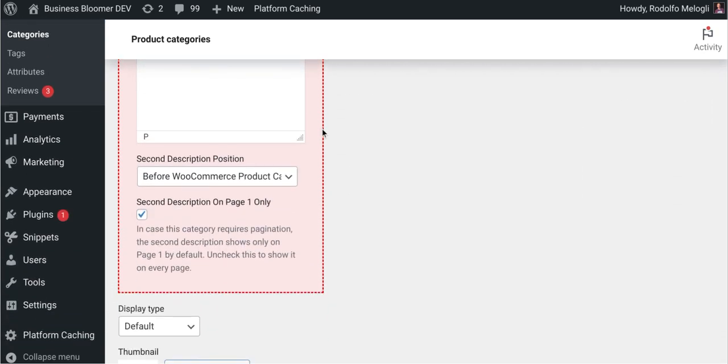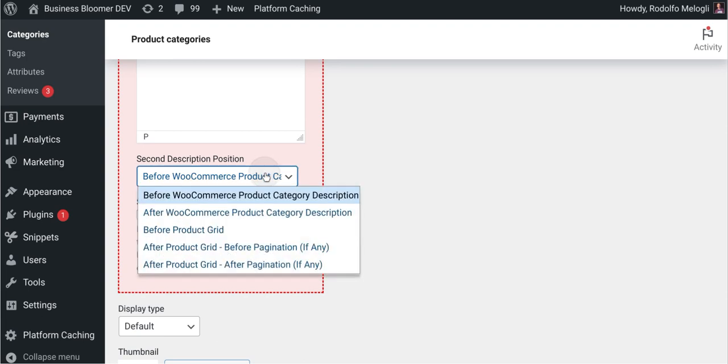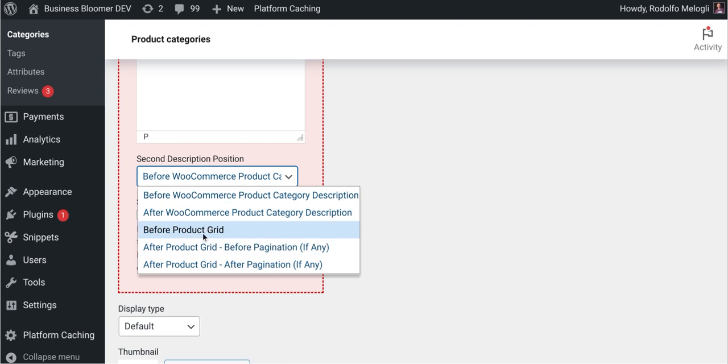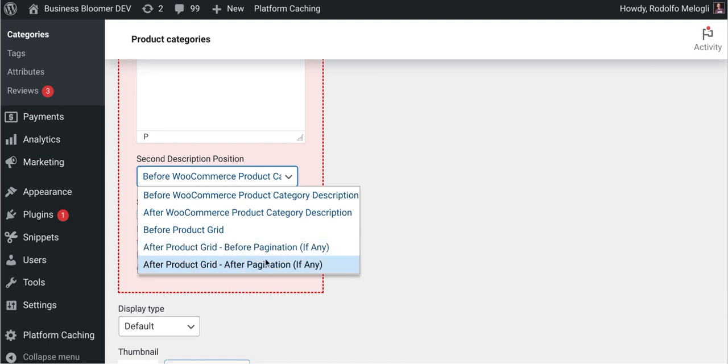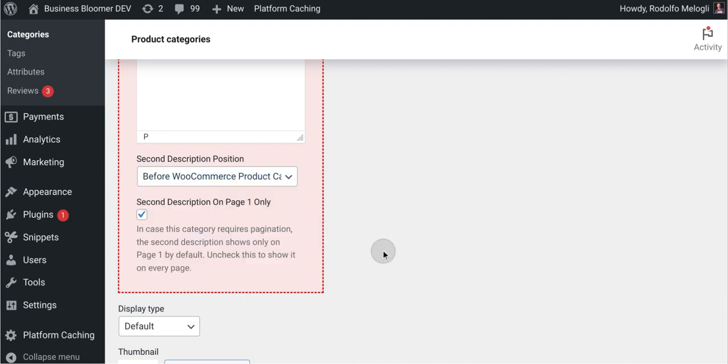As well as defining where the box will show: before the product category description (the default one), after it, before the product grid, or more commonly after the products before pagination, or after pagination. Also, by default the second description will only show on page one of your category page.